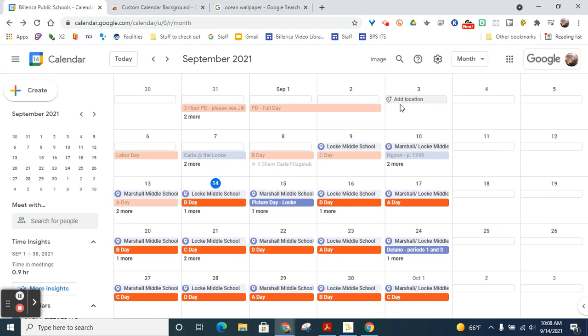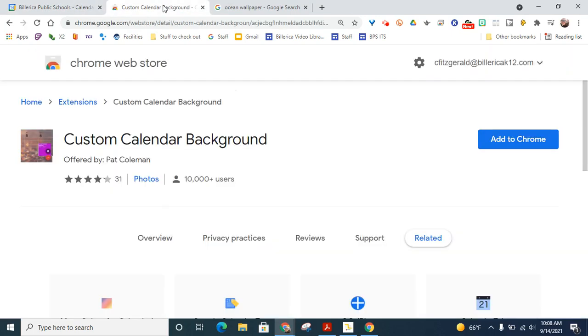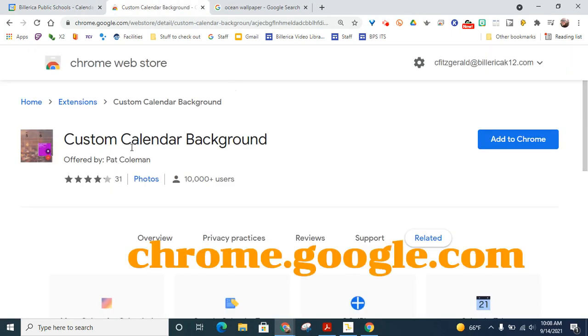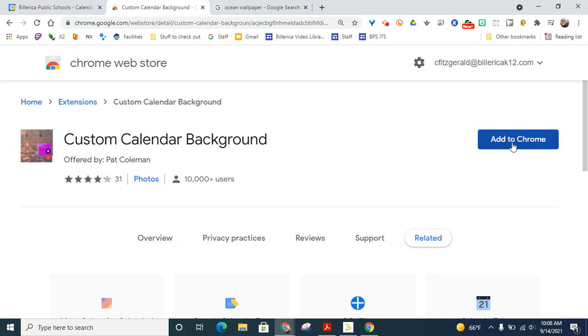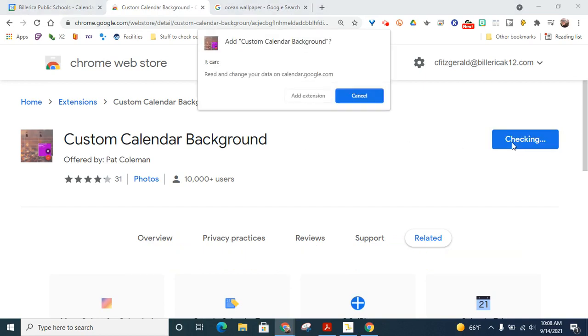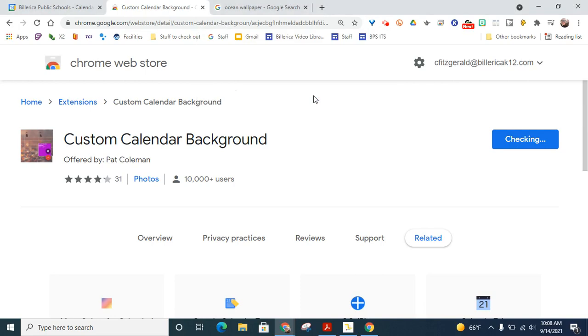So the first thing you need to do is go to the Chrome Web Store and search for Custom Calendar Background. When you're there, just click Add to Chrome. Click Add Extension.